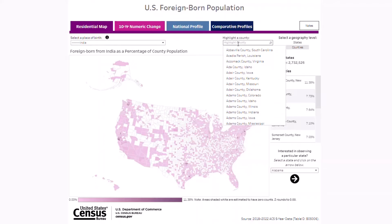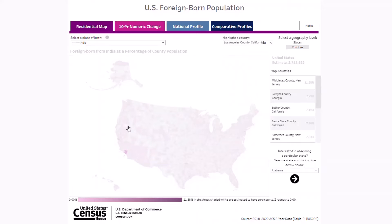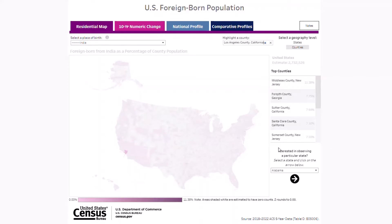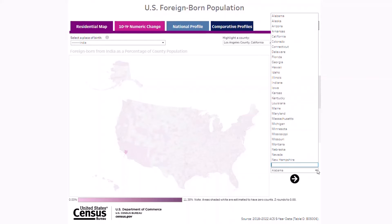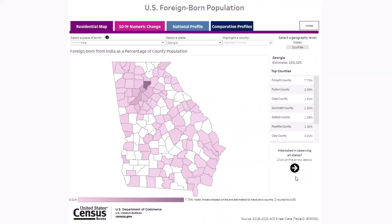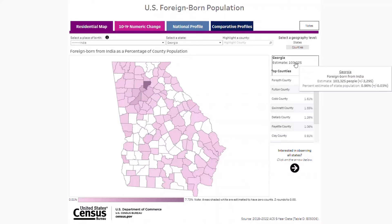This will make your highlighted county the only shaded county on the map. You can also zoom in on a particular state by using the section on the right labeled 'interested in observing a particular state.' Let's find Georgia, for example, in the state drop-down and click on the arrow button below. Now we find that over 100,000 of the Indian-born population were estimated to live in Georgia and Forsyth County had the largest share of this group.